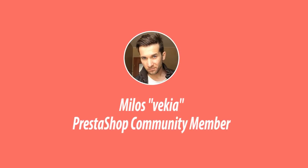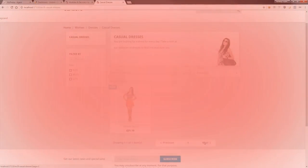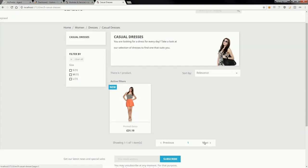Hey, what's up everybody, this is Mylos. In this video guide I want to show you how to create custom contents below the pagination section in your PrestaShop 1.7 template. To create custom contents, we will use HTML Box Pro module and its feature to create custom hooks.